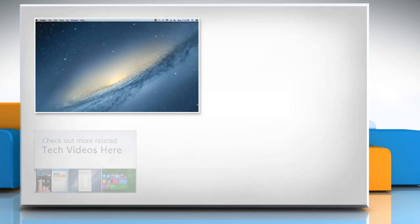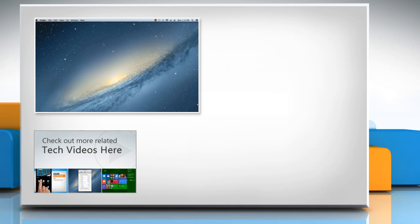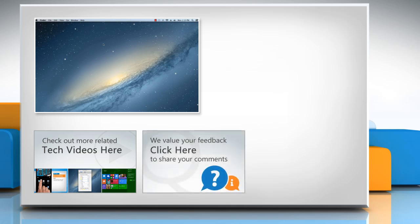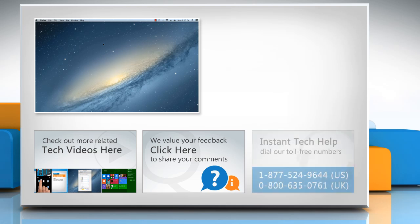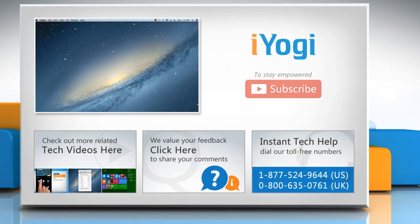To check out more related tech videos, click here. If you have any query or want to share something with us, click here. To get iYogi tech support, dial toll-free numbers. To stay empowered technically, subscribe to our channel.